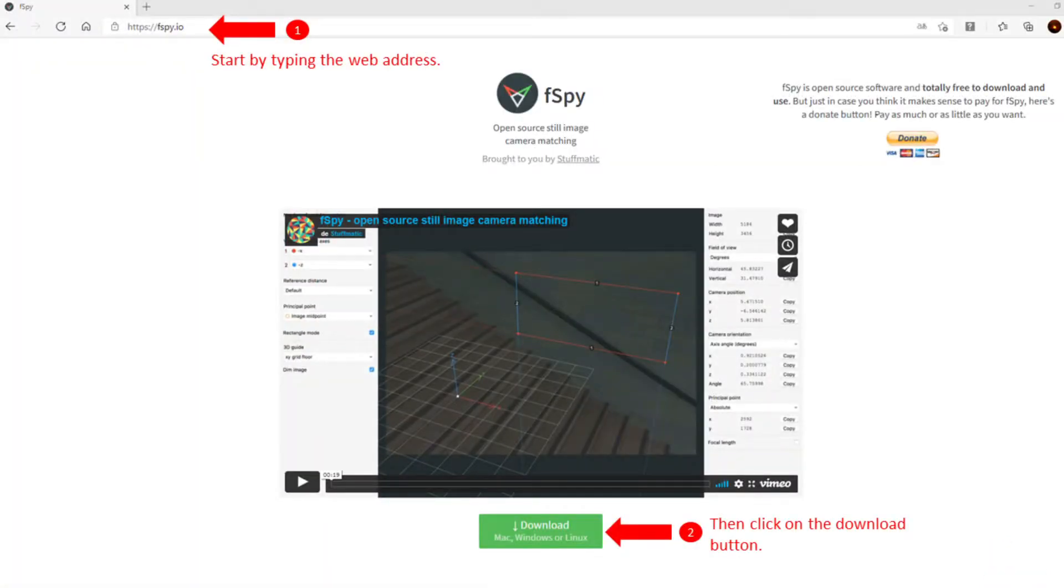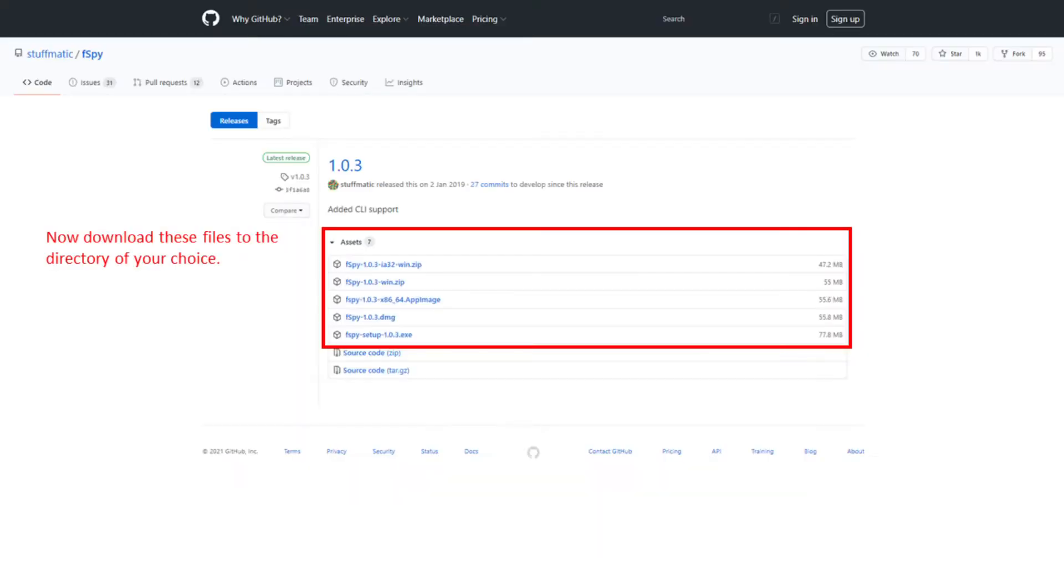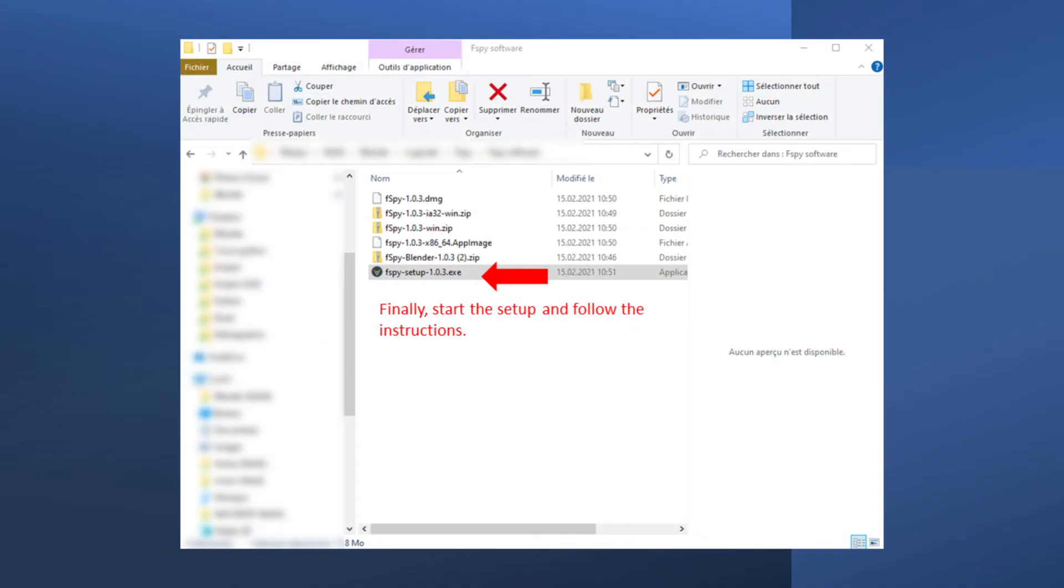Start by entering the web address in your browser, then click on the download button. Now download these files to the directory of your choice. Finally, start the setup and follow the instructions.